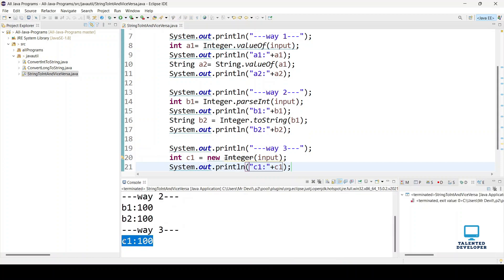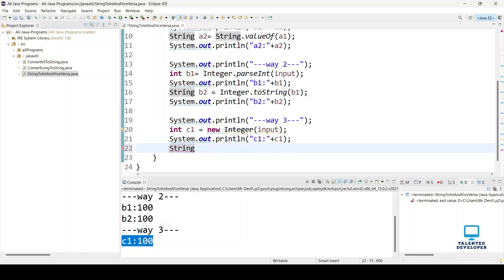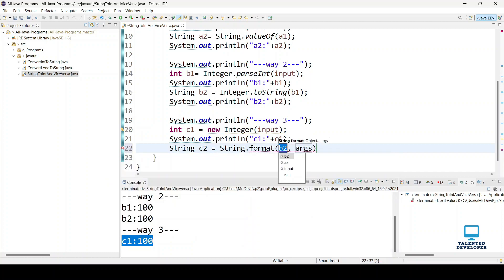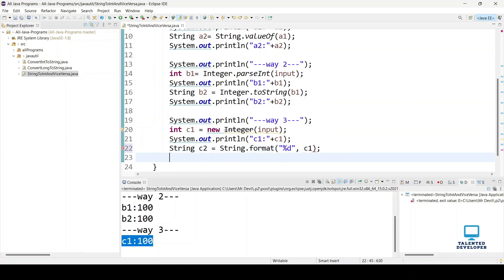You can see it is working fine. Now to convert integer c1 back to a string we use String.format(). We say String c2 = String.format("%d", c1) — we enter the format as "%d" and pass c1 as the integer to convert to string. Let's print and run.